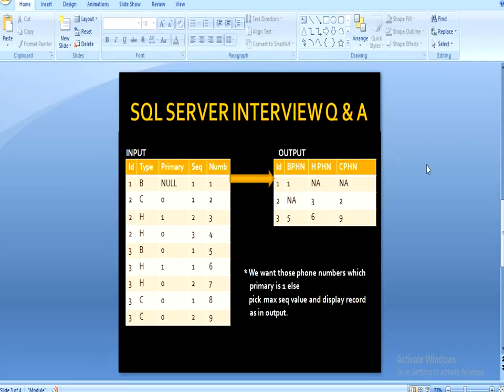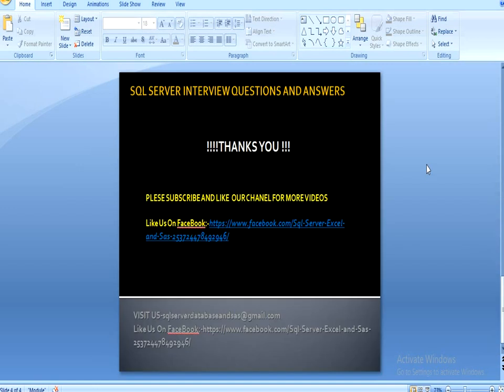I hope you have understood this logic and it is very important. If you like this video, please subscribe to our channel for many more videos. If you need this script, it will be available on my Facebook page — you can go there and copy it. Thank you so much.